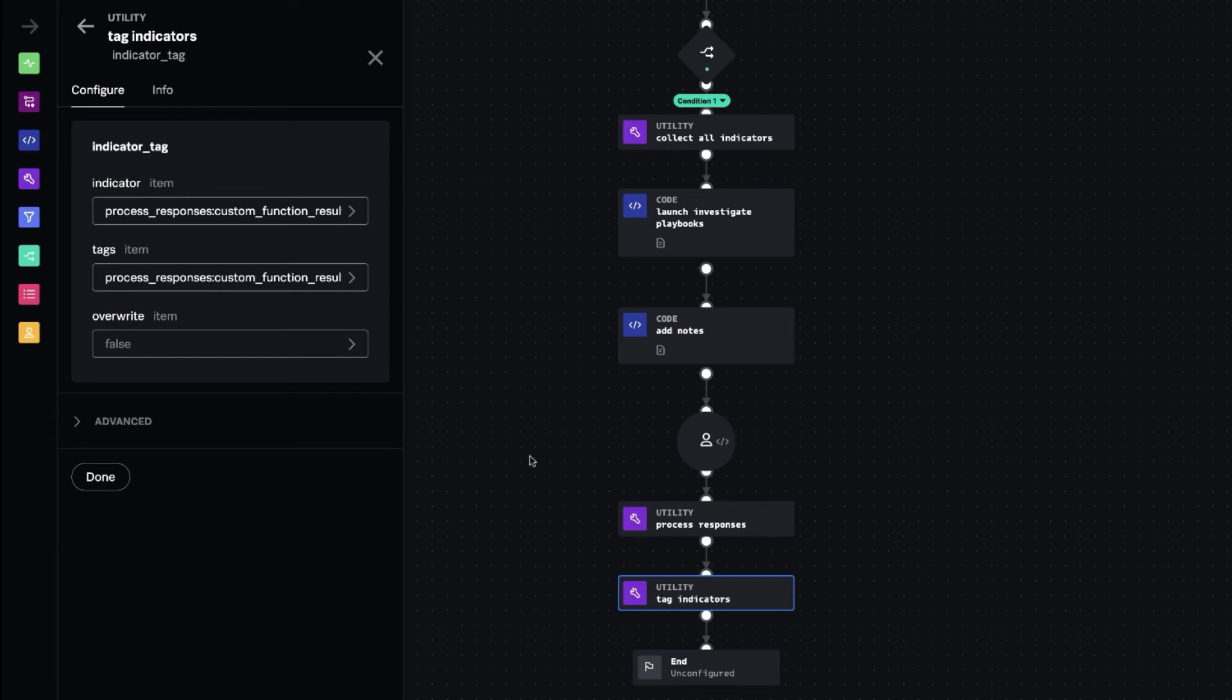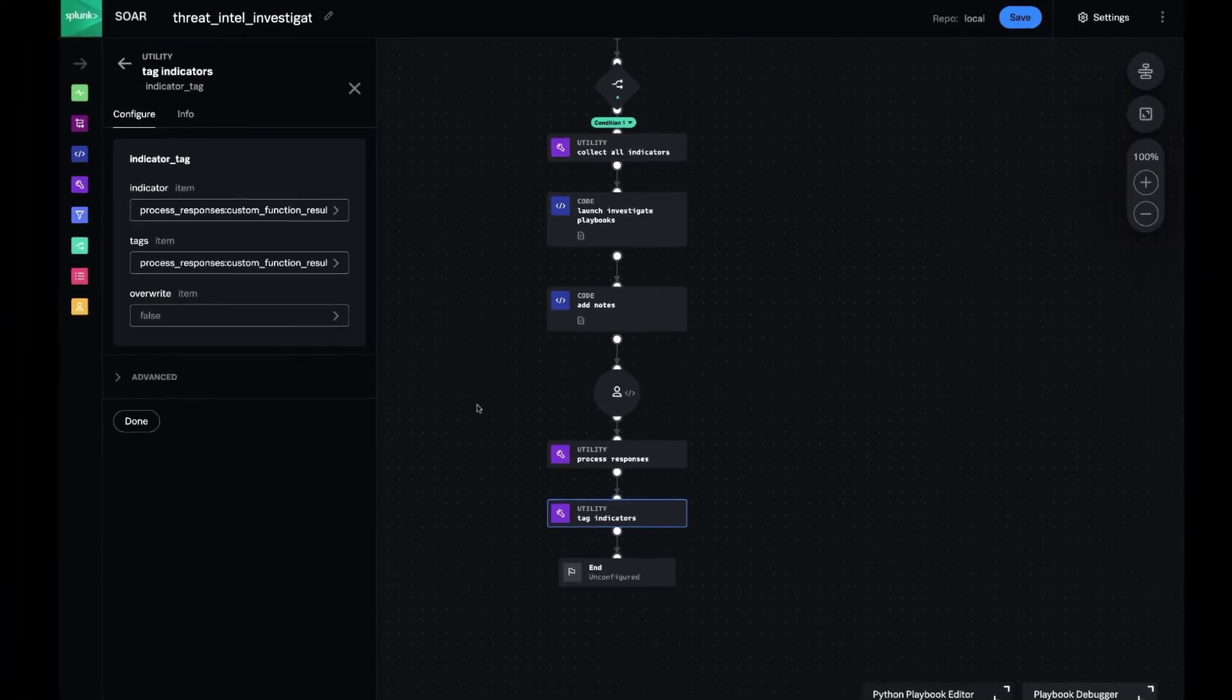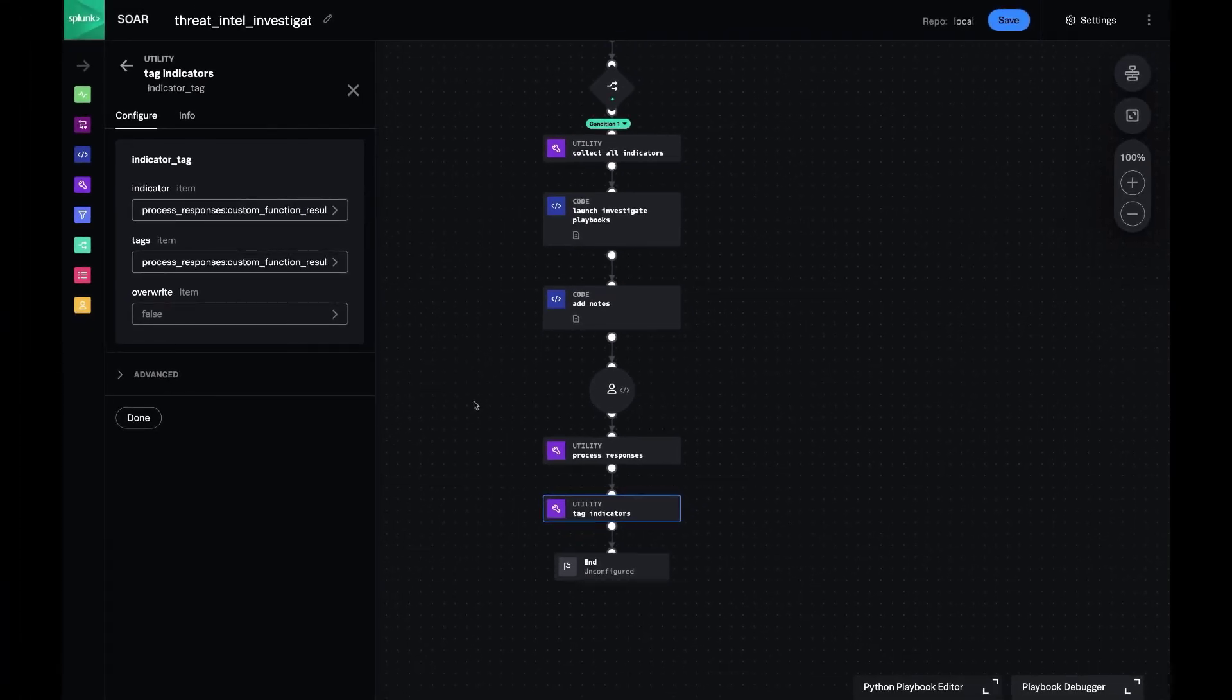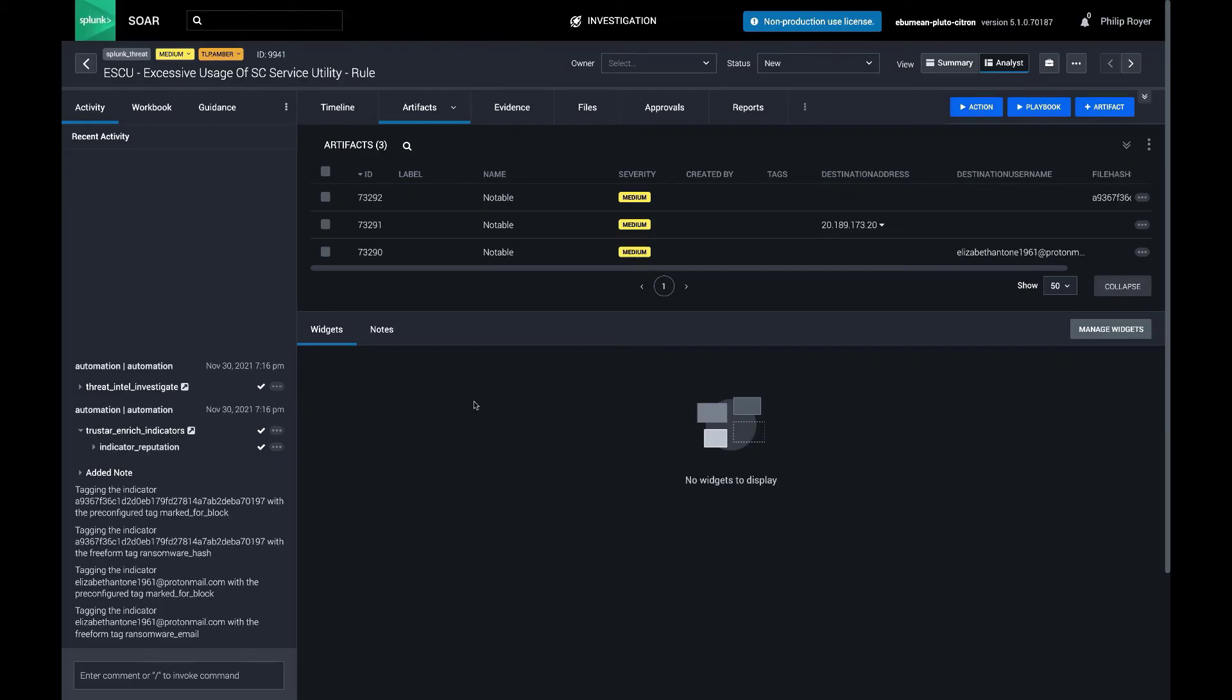And if you remember, we had two sets of tags that were pre-configured tags that the playbook editor can set up for the analyst to just click on. And then the analyst can also type in tags that they want.